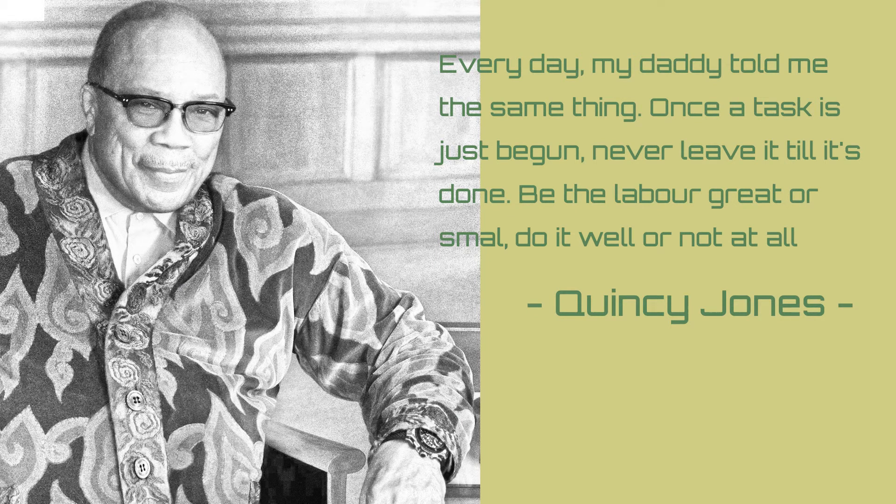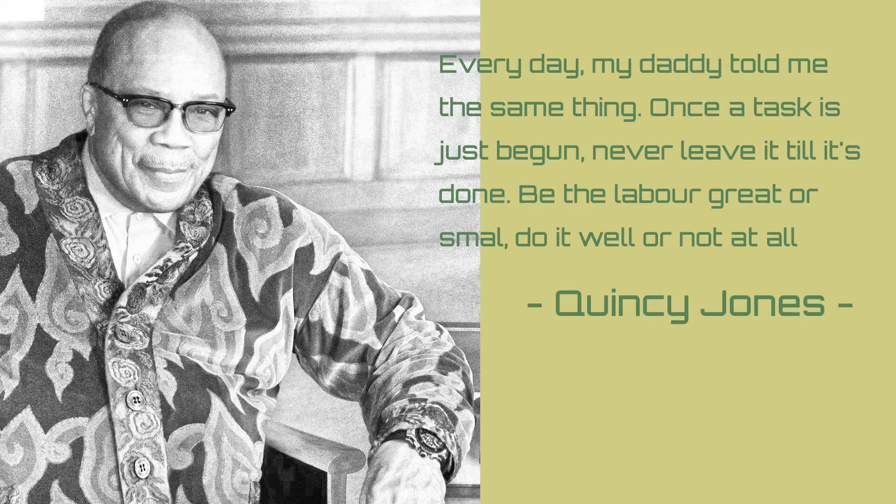Hi fellow YouTubers, here is a new video and a new quote from a famous musician. This time the quote is from Quincy Jones, a world famous record producer. Here it goes: every day my daddy told me the same thing - once a task is just begun, never leave it till it's done, be the labor great or small, do it well or not at all.